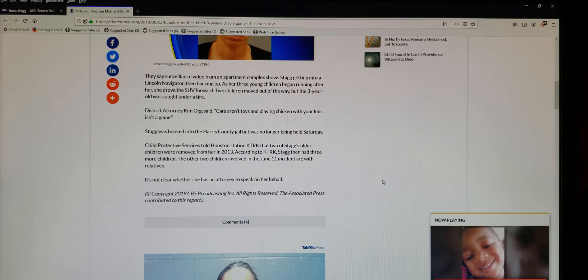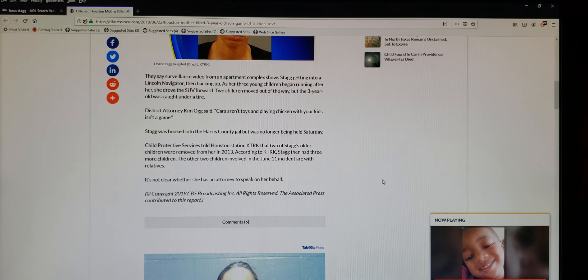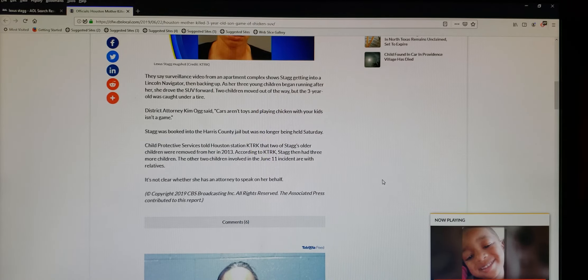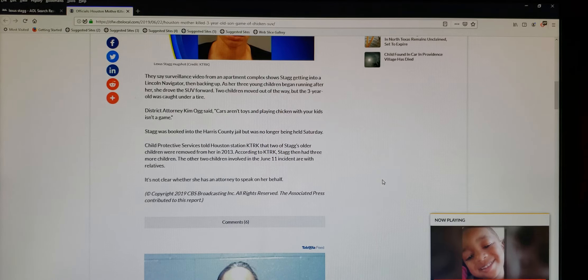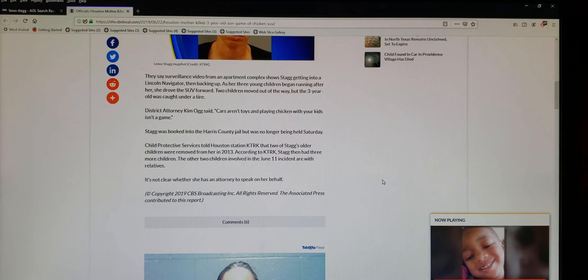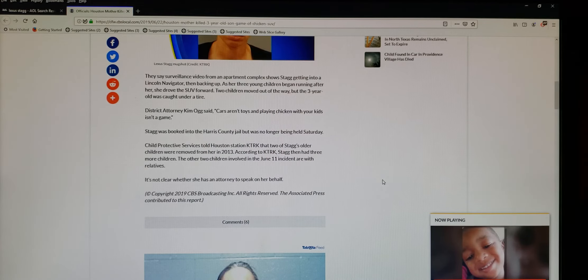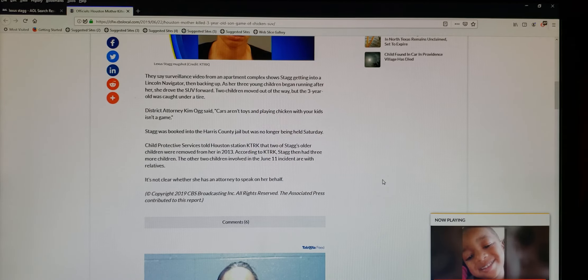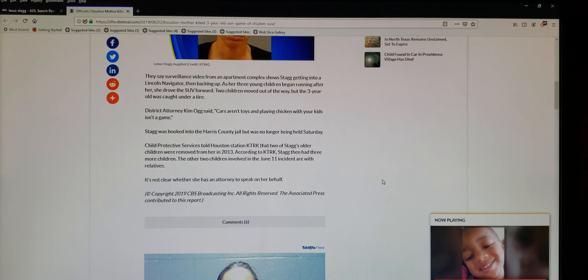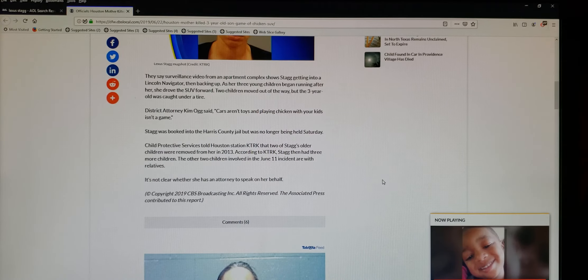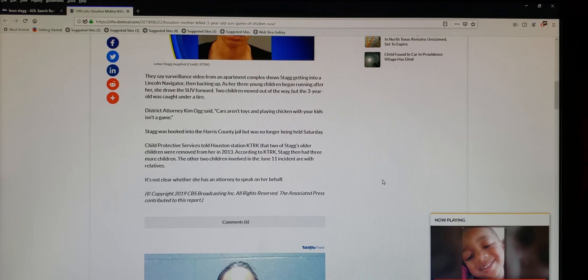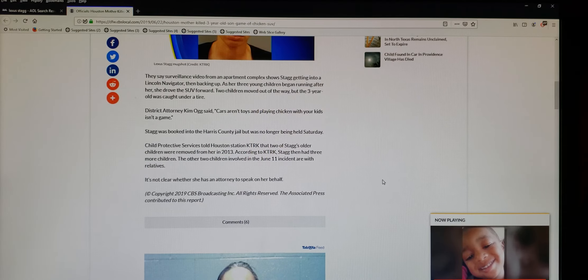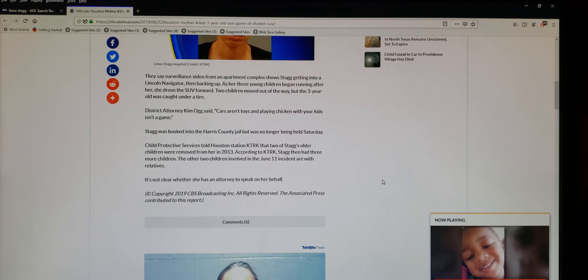Child Protective Services told Houston Station KTRK that two of Stagg's older children were removed from her in 2013. According to KTRK, Stagg then had three more children. The other two children involved in the June 11th incident are with relatives. It's not clear whether she has an attorney to speak on her behalf.